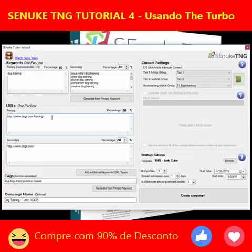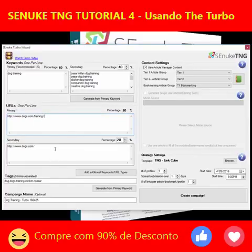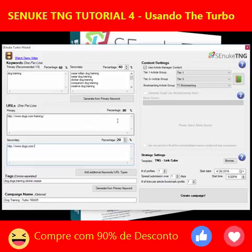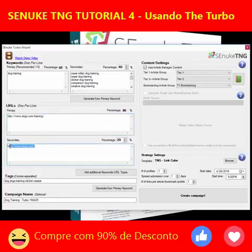Down here we've got the URLs. The primary URL is the one that you are trying to actually rank — in this case it's the sub-page on training in dogs.com. The secondary URL, if you're going to use one, the typical example is to use the root domain, so whereas this is the sub-page with training, this is just dogs.com on its own. With a ratio of 20 to 80, for every four links pointing at the training page, one will point to the home page, giving you a more natural backlink portfolio.